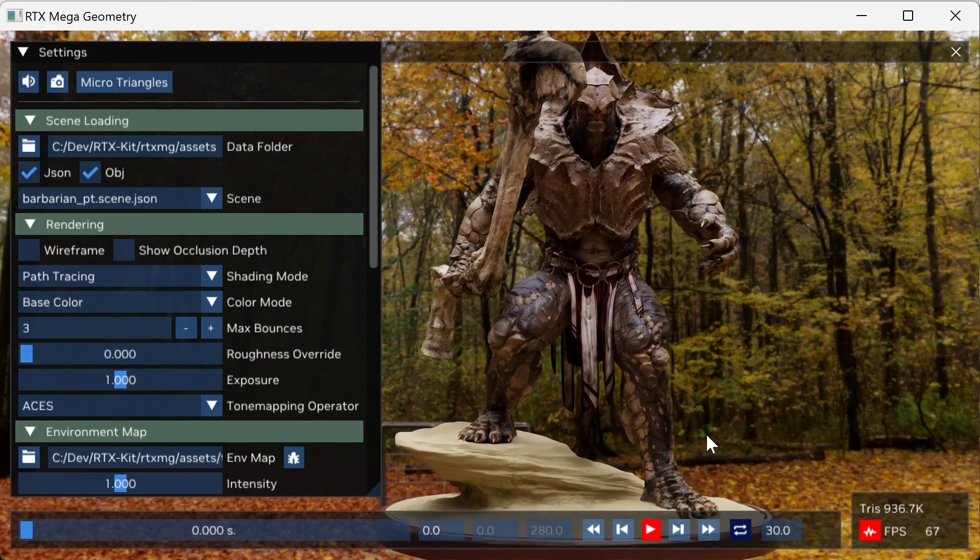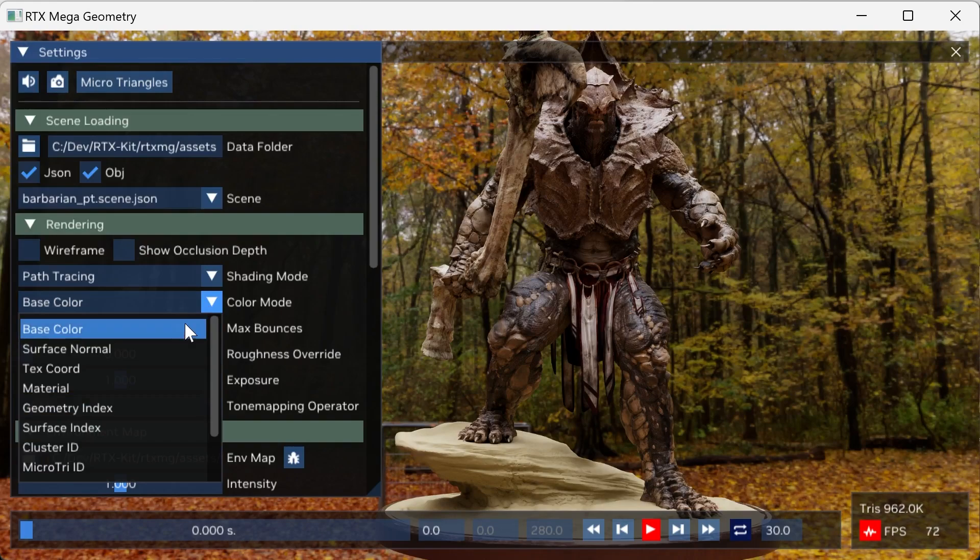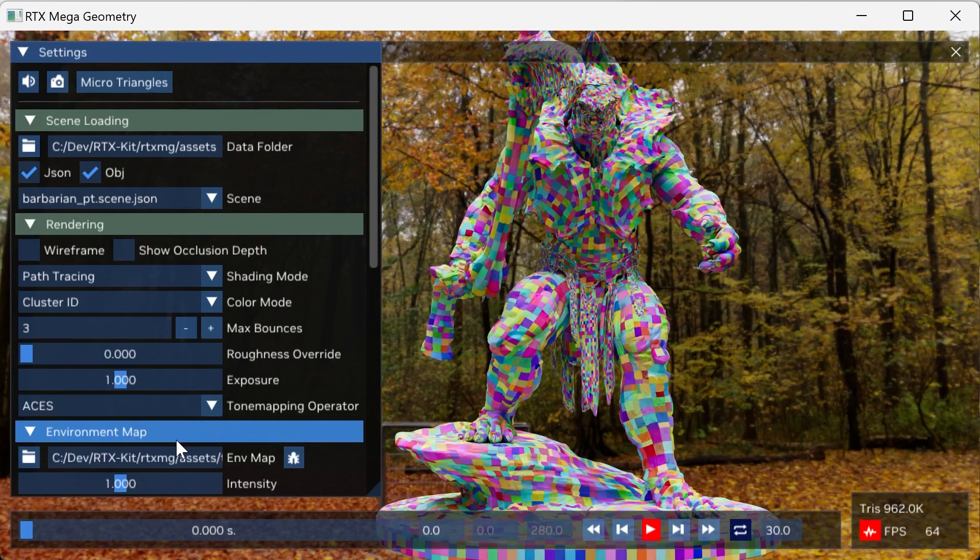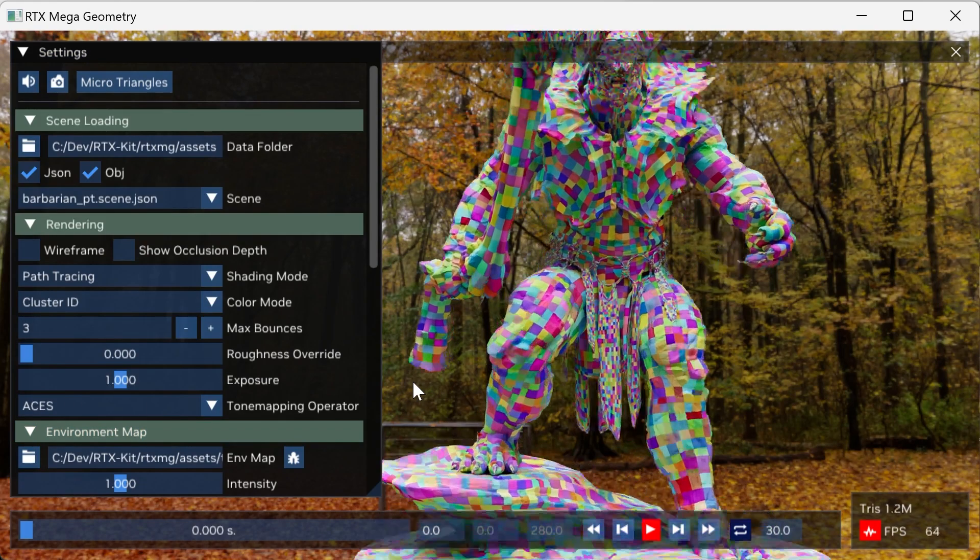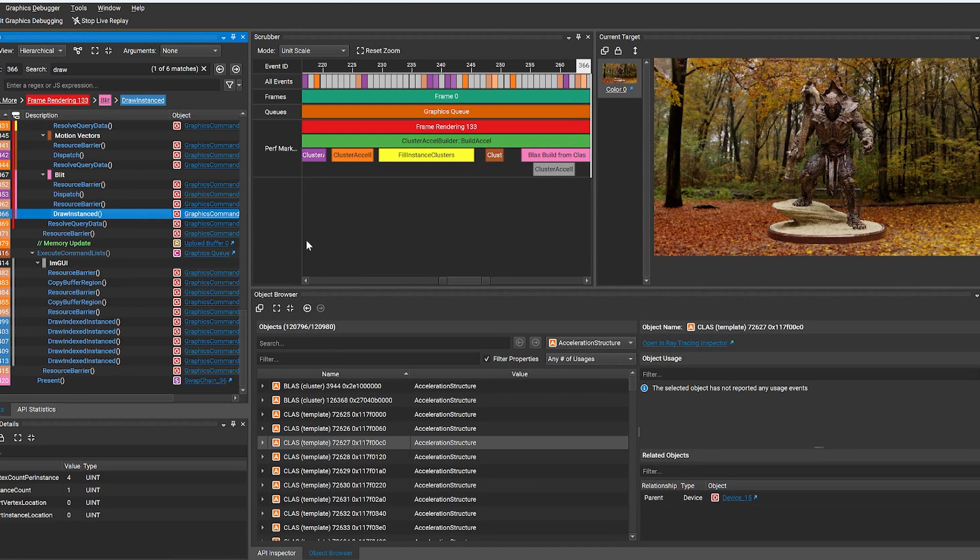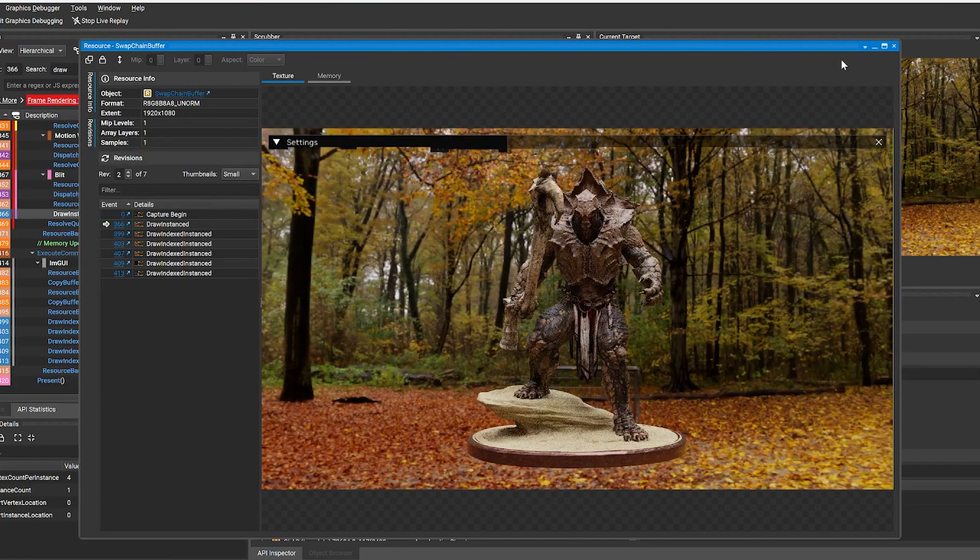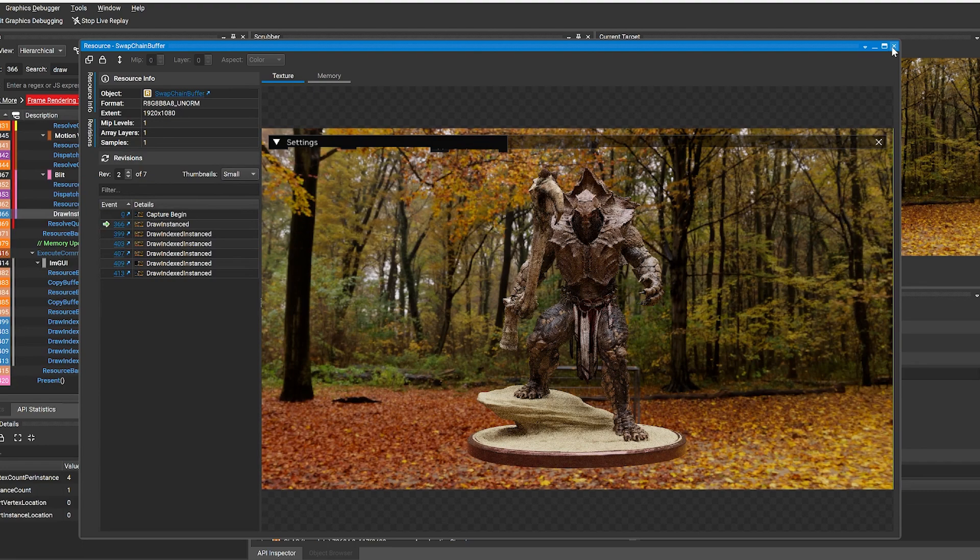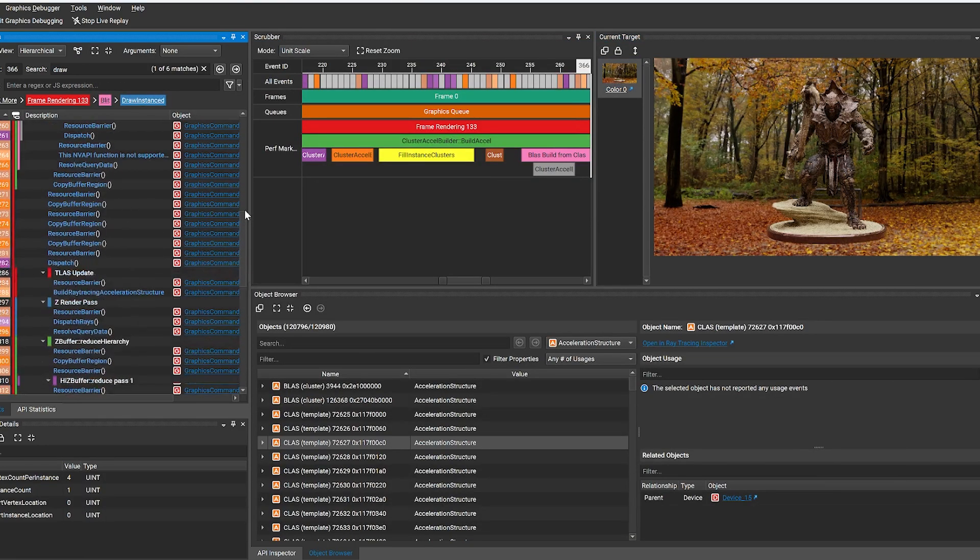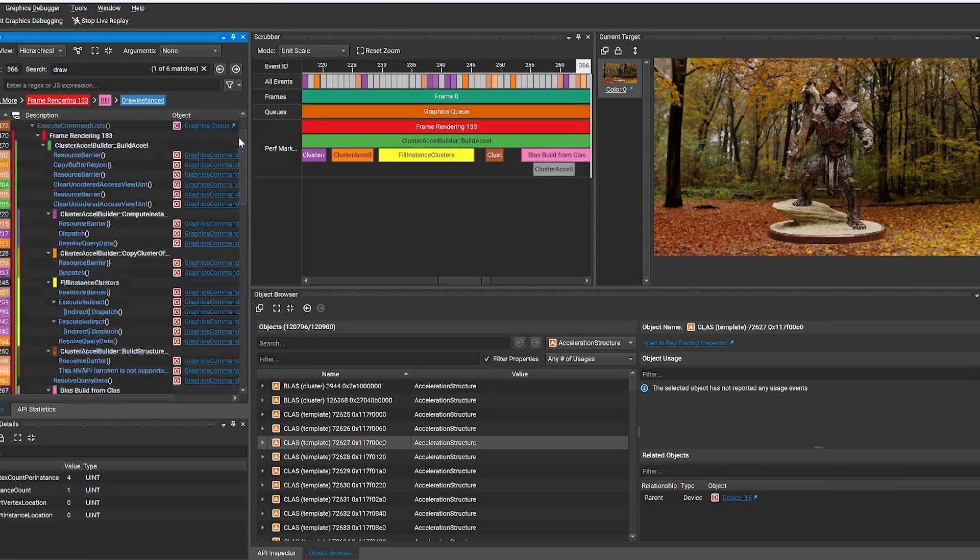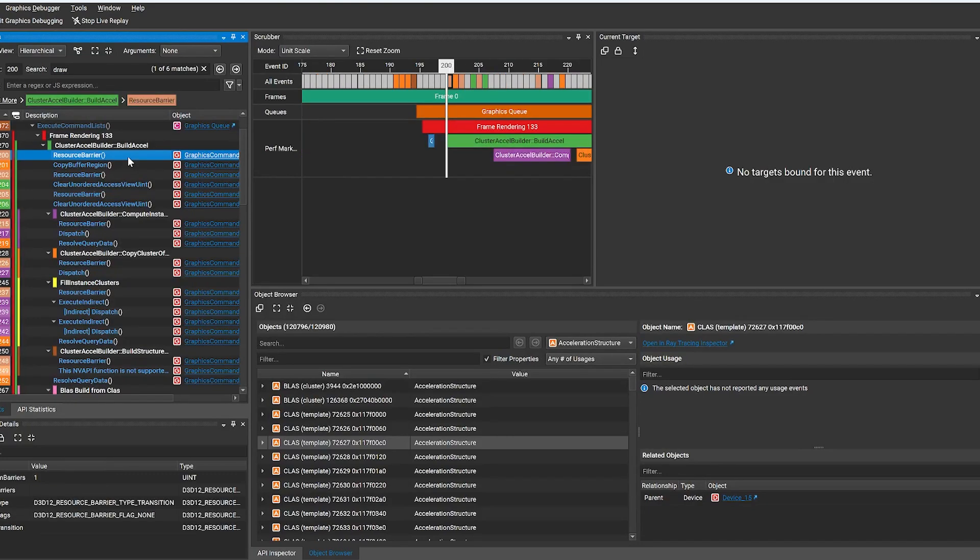Let's take a look at how Graphics Capture supports some of the new technology introduced in RTX Kit. RTX MegaGeometry enables ray tracing with higher object counts and greater triangle density. Graphics Capture has initial support for MegaGeometry in D3D12, with expanded capabilities coming in future releases, including Vulkan support and visualization in the ray-tracing inspector.